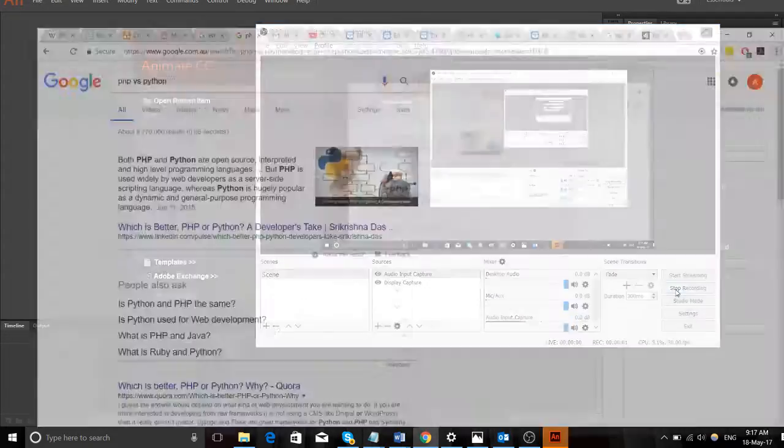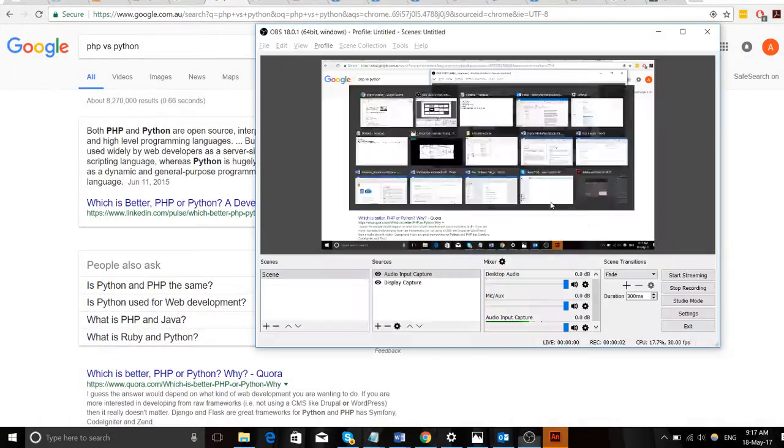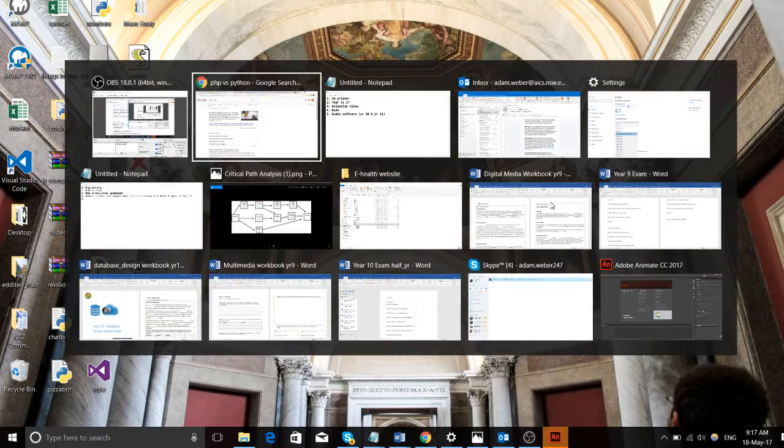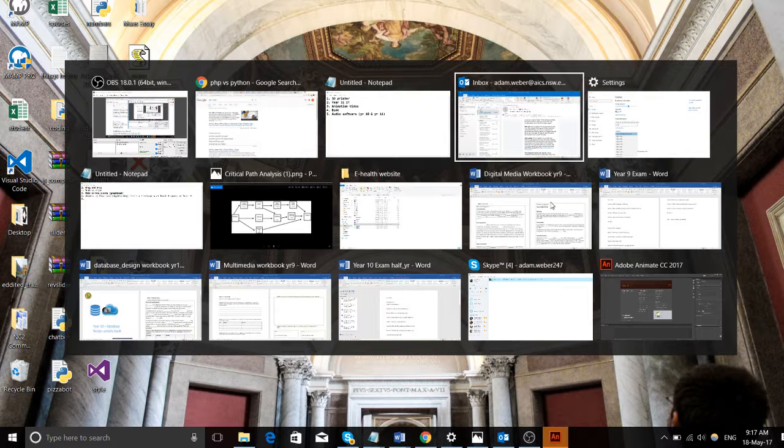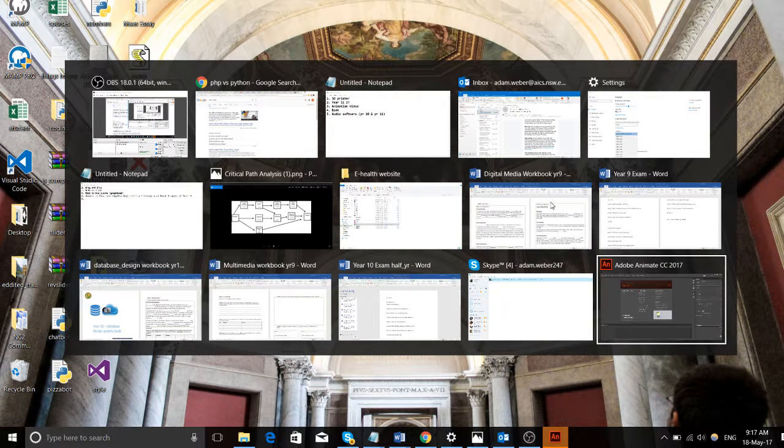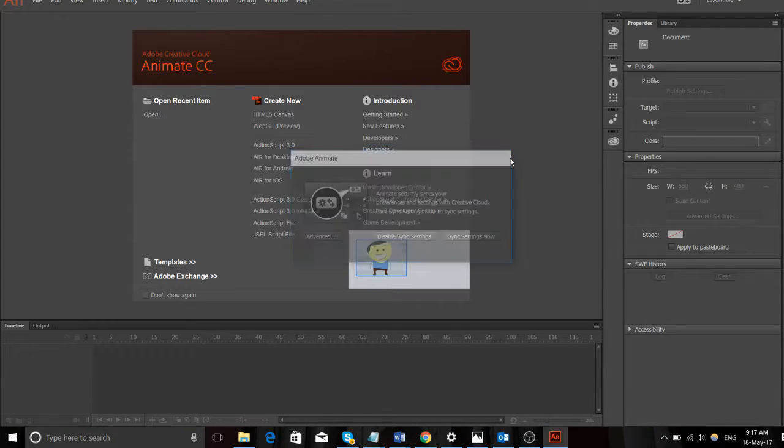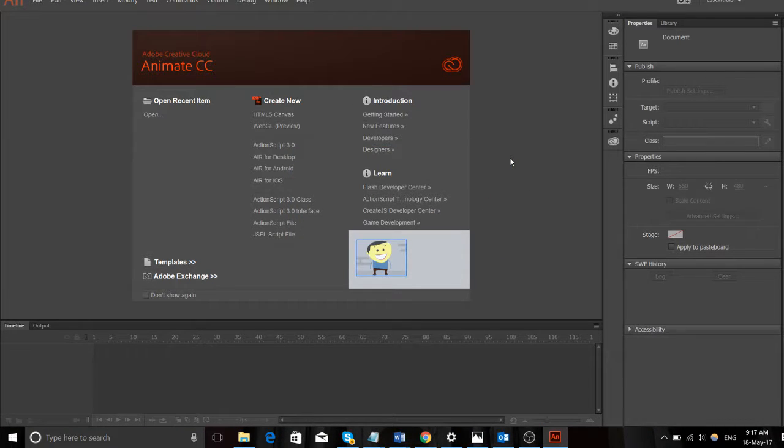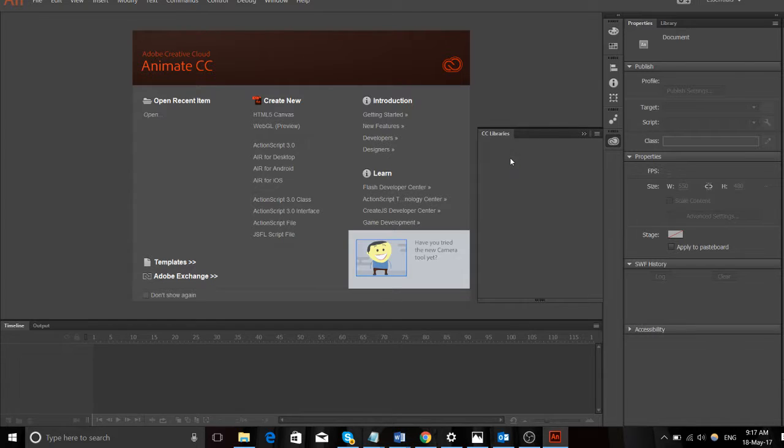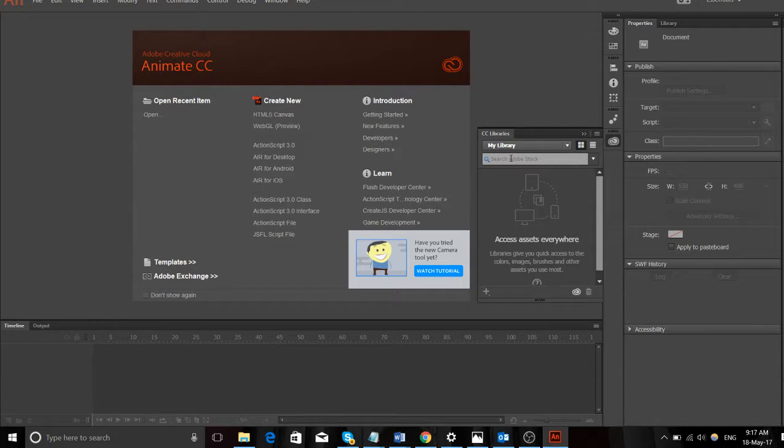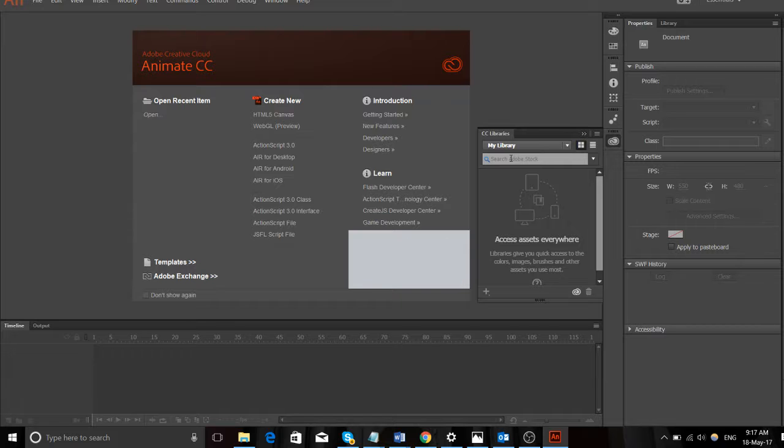All right, good morning class. So let's begin this video. We're moving away from Photoshop now and moving to animation, specifically 2D animation. We're going to learn just the basics today of how to make 2D animations.